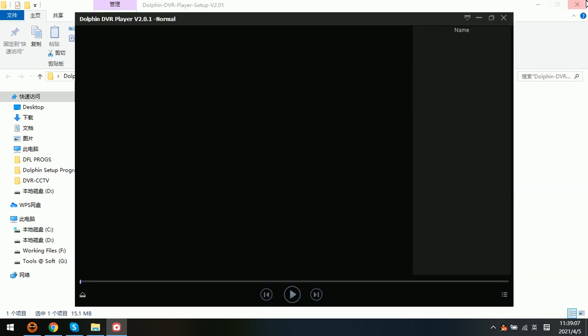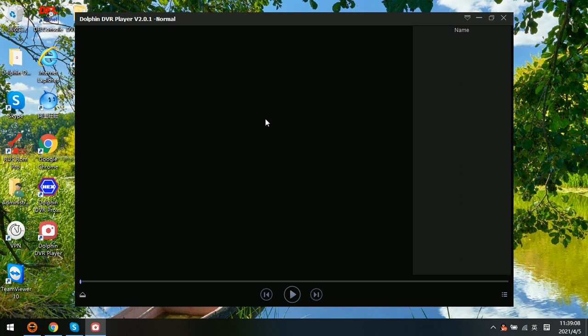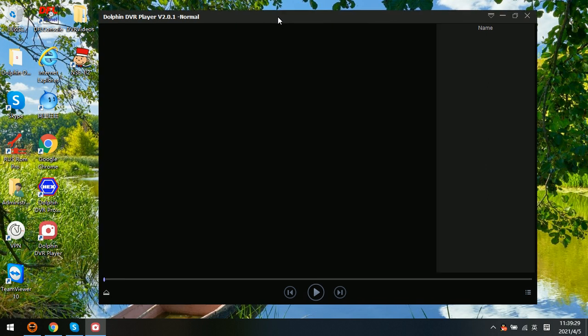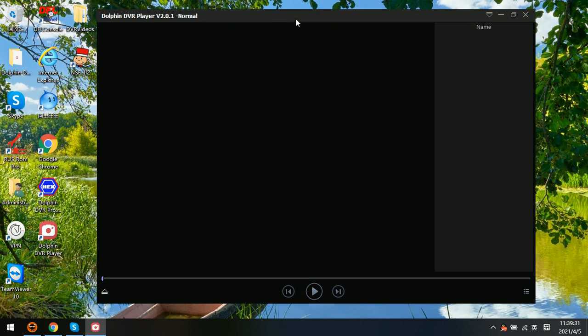Now we can see the video player screen. It's a professional player specially for CCTV DVR, NVR, and HVR videos. Please note it's different from the traditional video players — traditional video players cannot play DVR videos.